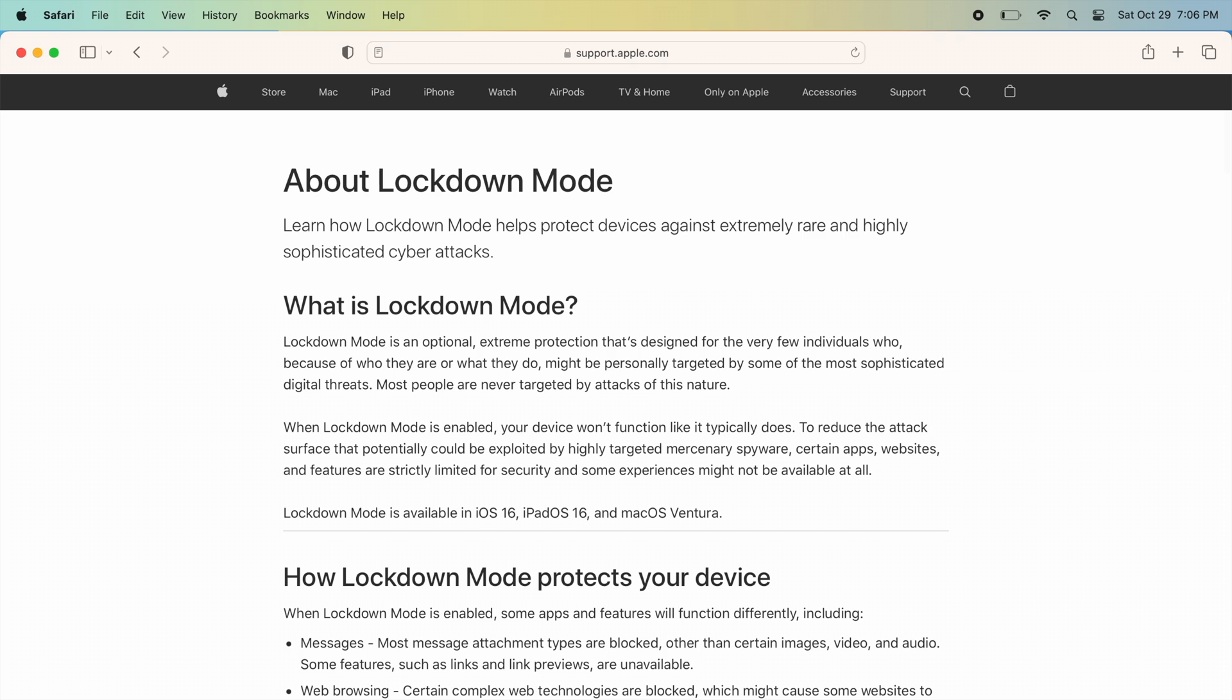As Apple describes, Lockdown Mode is an optional extreme protection that is designed for very few individuals who, because of who they are or what they do, might be personally targeted by some of the most sophisticated digital threats.